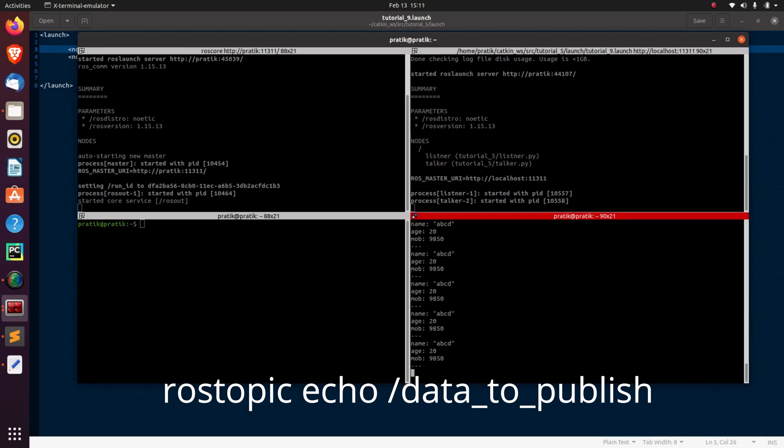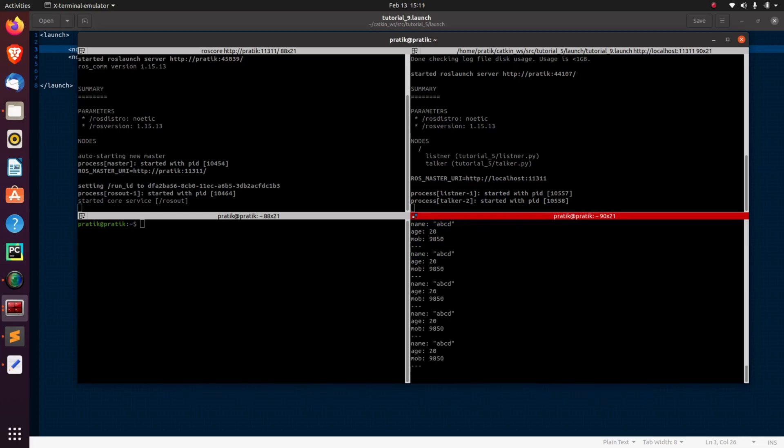Now let's echo that data_to_publish topic. So rostopic echo /data_to_publish. Let's enter. Now here you can see that the data which is being published on the data_to_publish topic is being printed here. So this is how we use the launch files.